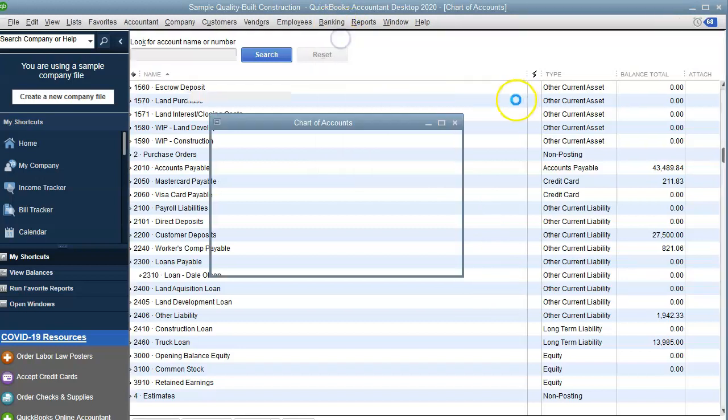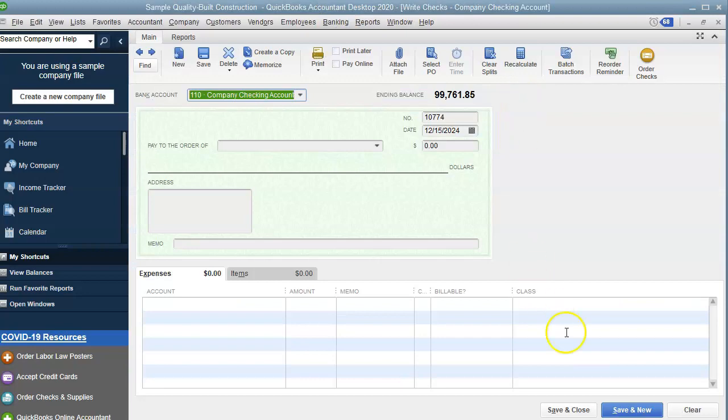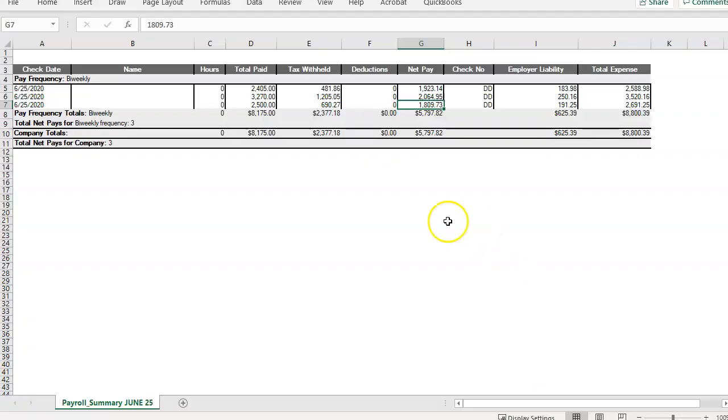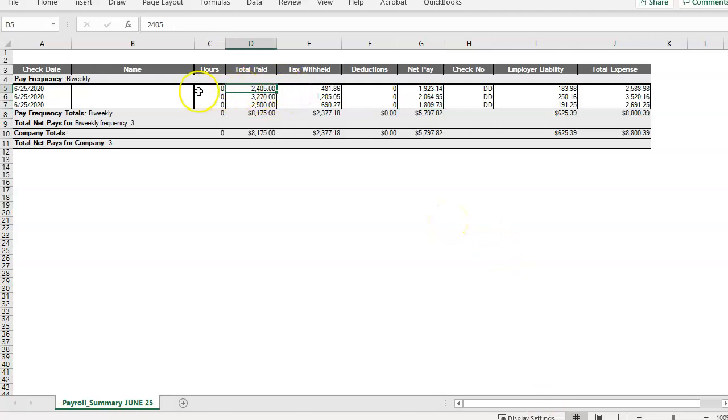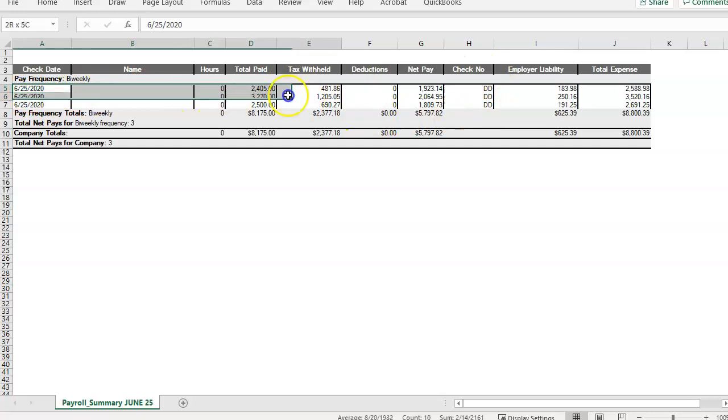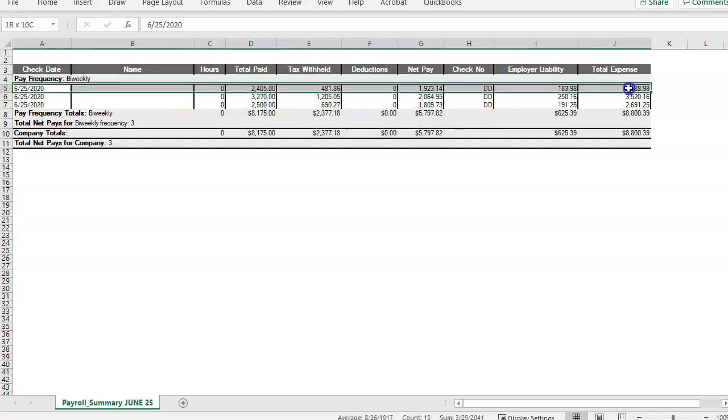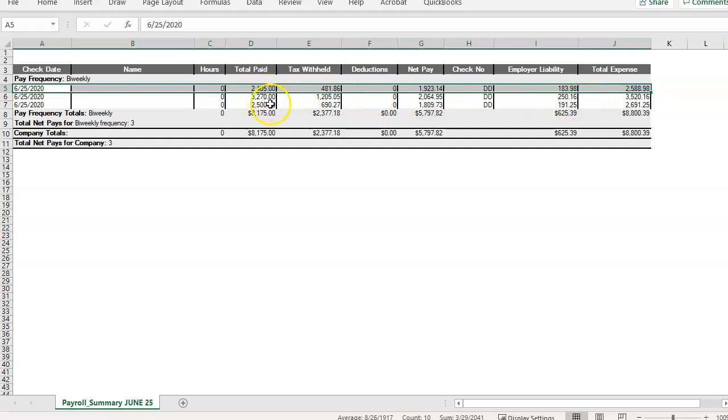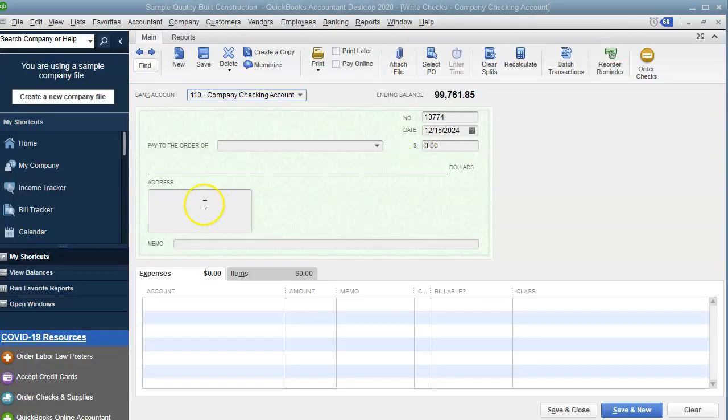I have a sample ADP report and I'll start with the first employee. I'm going to do by employee. So I'm only going to take the top information. So his total wages was $2,405.